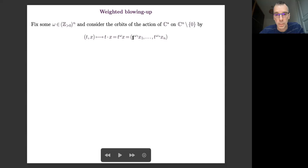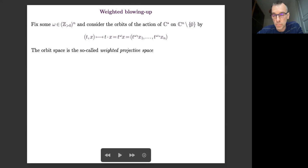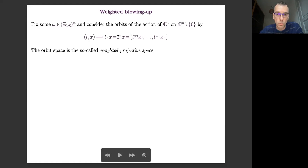The orbits of this torus action are just monomial curves through the origin. The quotient of ℂⁿ minus the origin by this torus action is a well-known object called the weighted projective space. If you take the usual case where ω equals (1, 1, …, 1), you get the usual projective space.